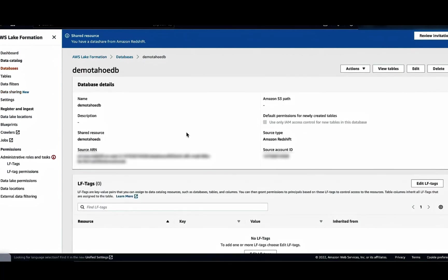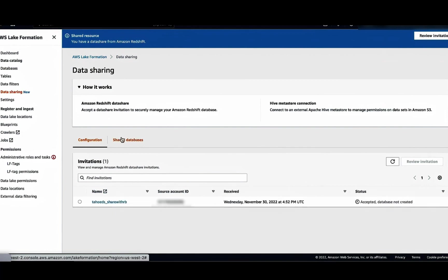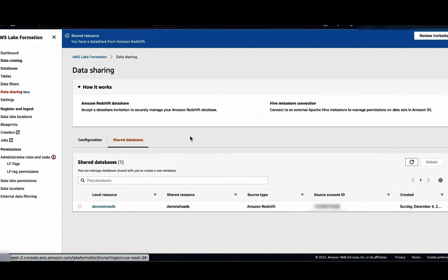Once the process is complete, you can verify the created database by going to the data sharing tab and selecting shared databases. Now the central account can share the database and tables to the consumer account using the Lake Formation cross-account feature. For this demo, we will share the database and the table to the consumer account at the account level.